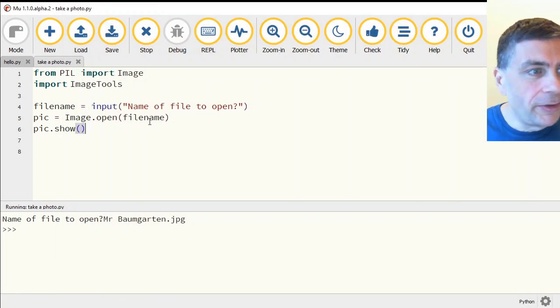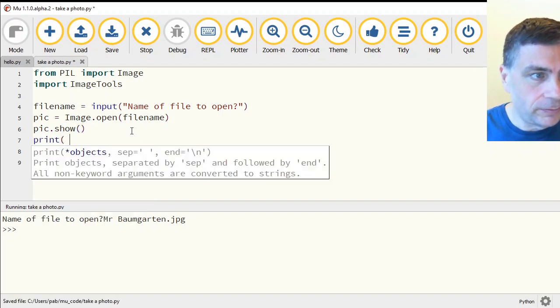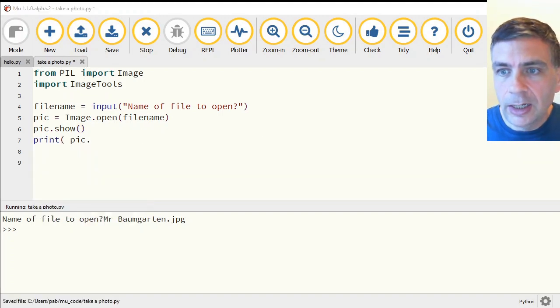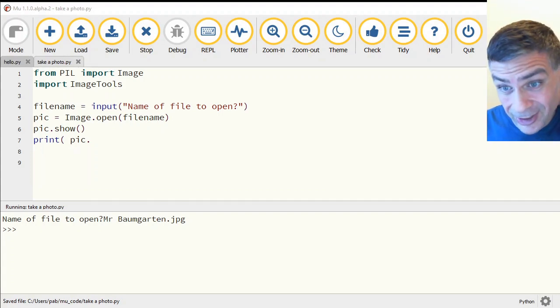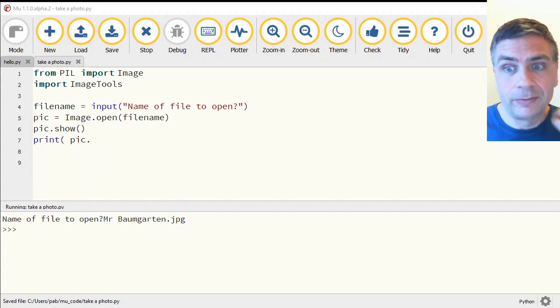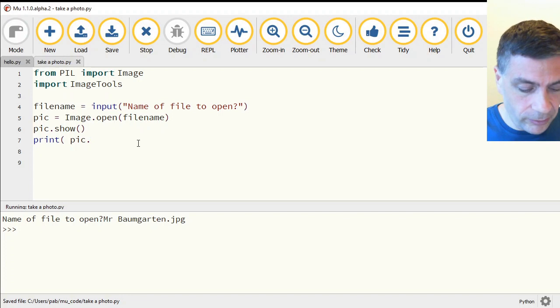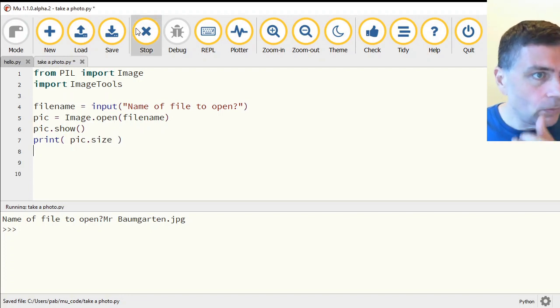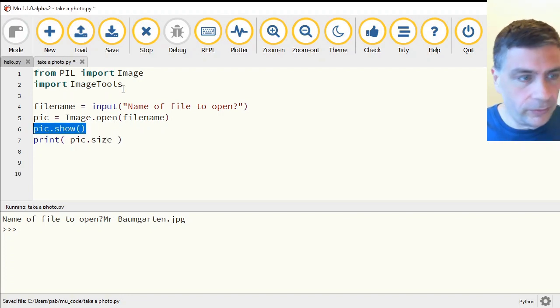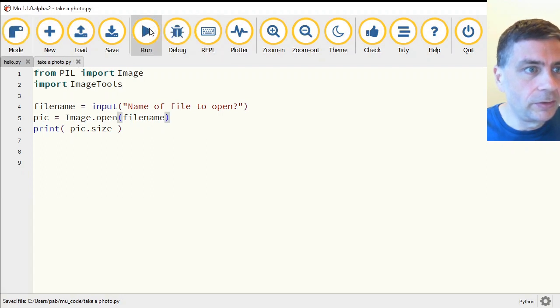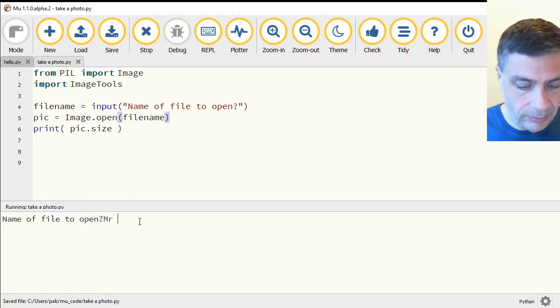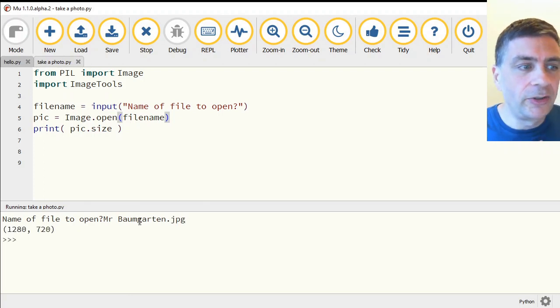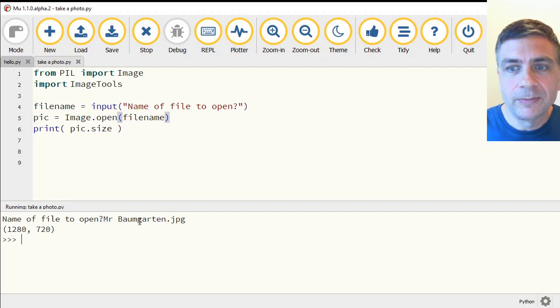One other thing. Let's get it to print out pic.size. How about we get the size of our photo. And that is just a variable called size. So instead of showing it on screen, let's just do that. So Mr. Bongartton.jpg. And that photo is 1280 by 720 pixels.